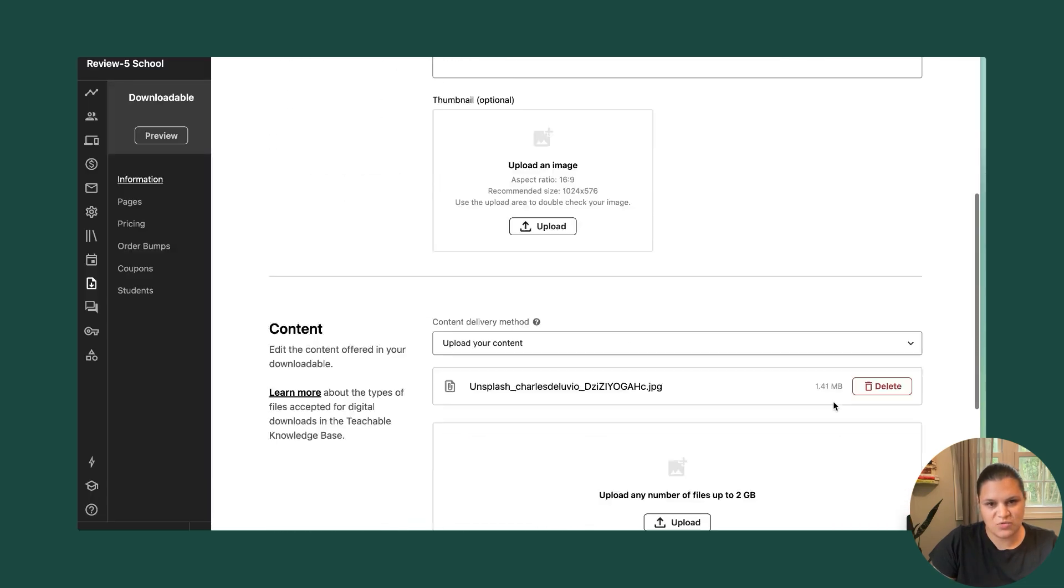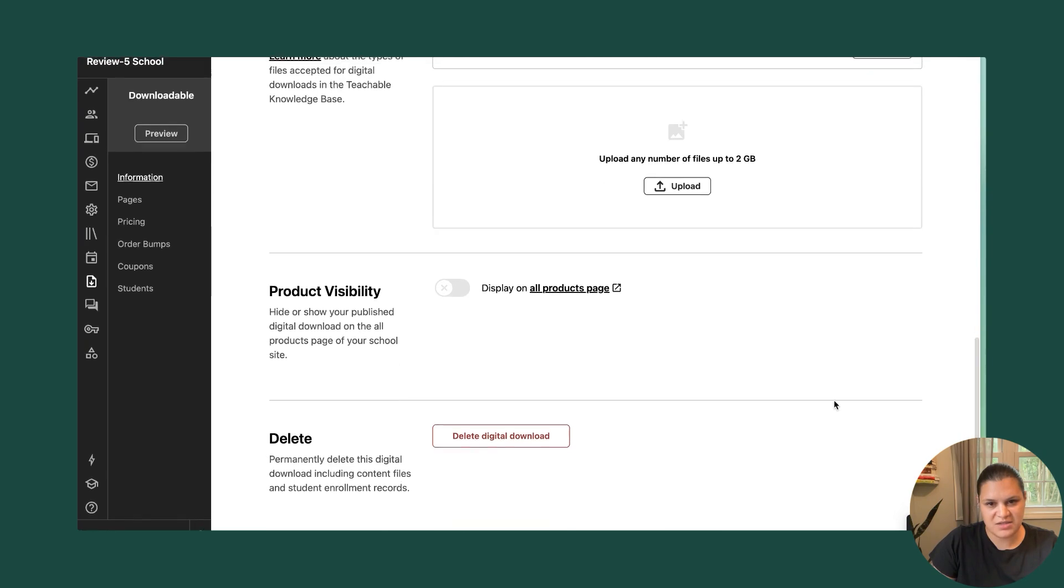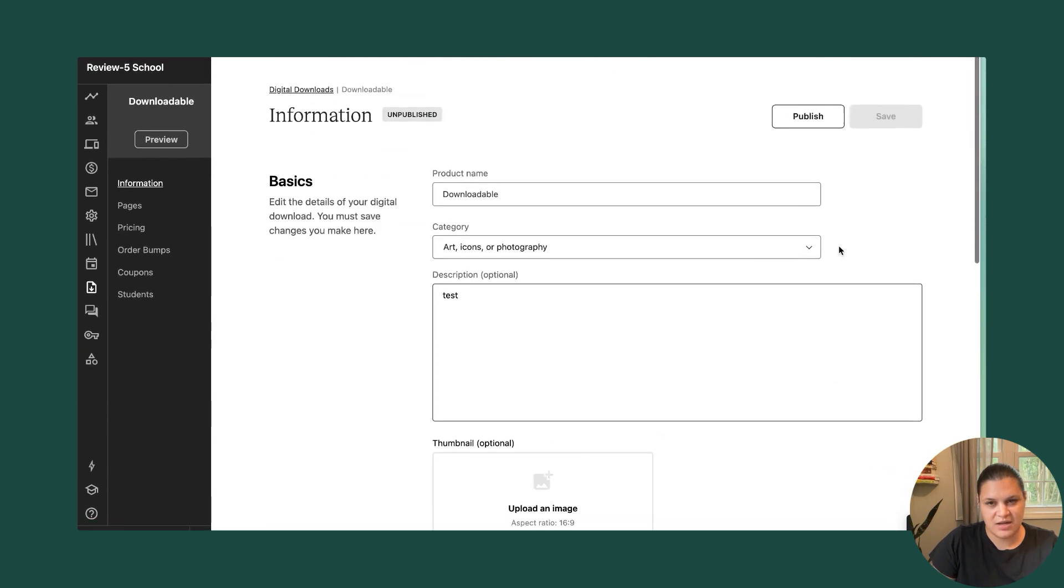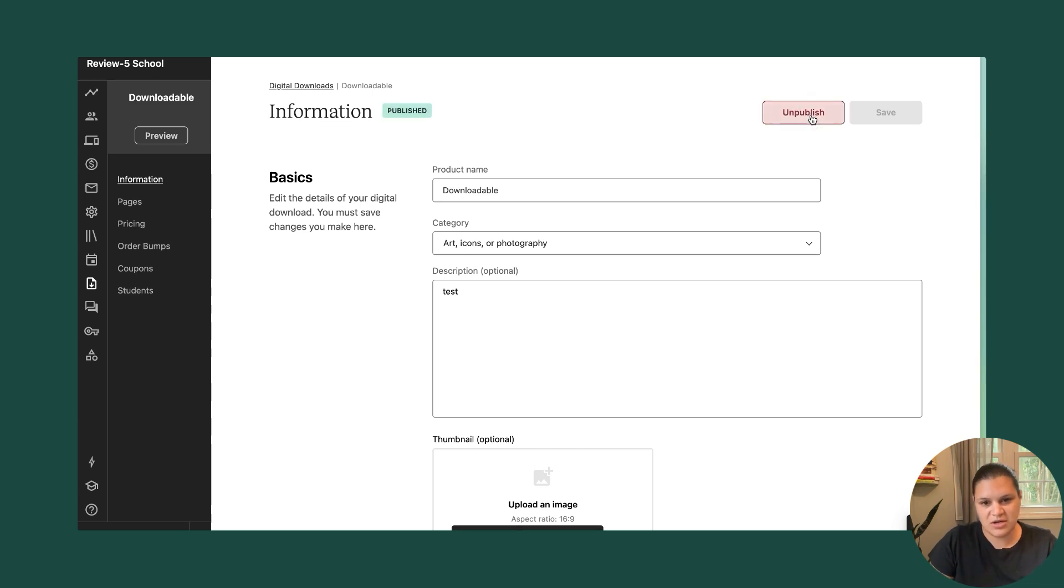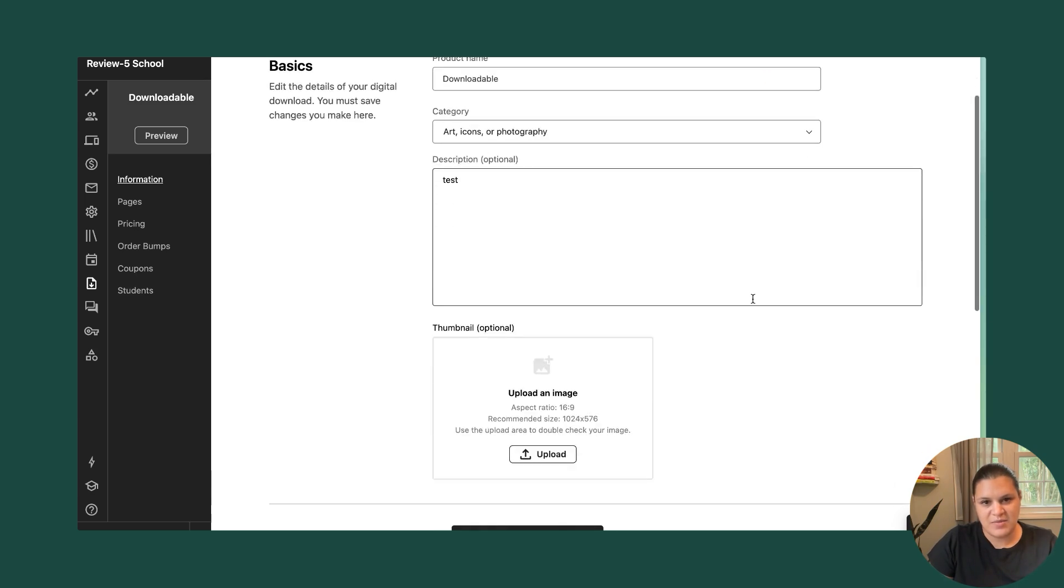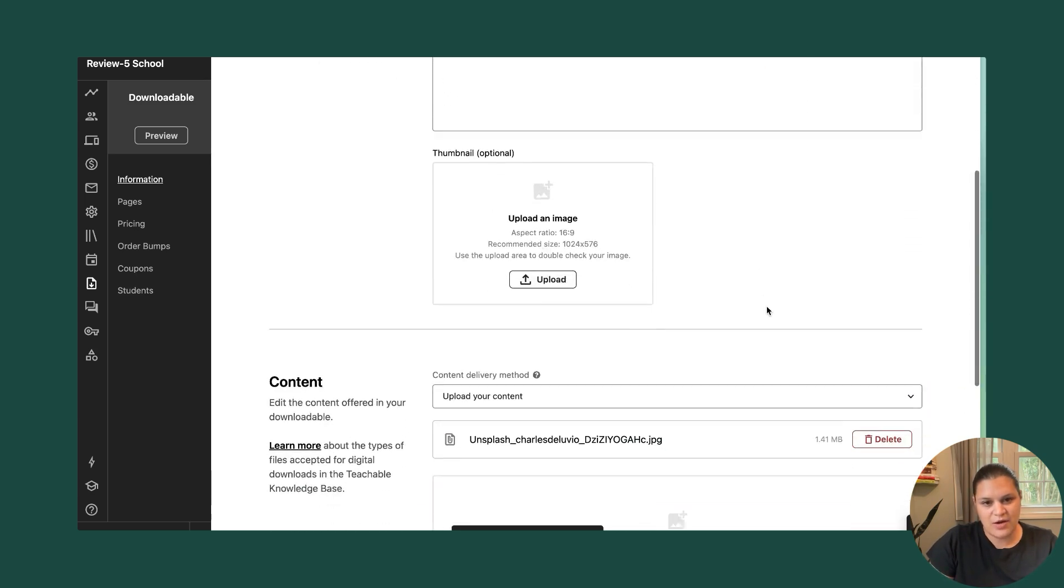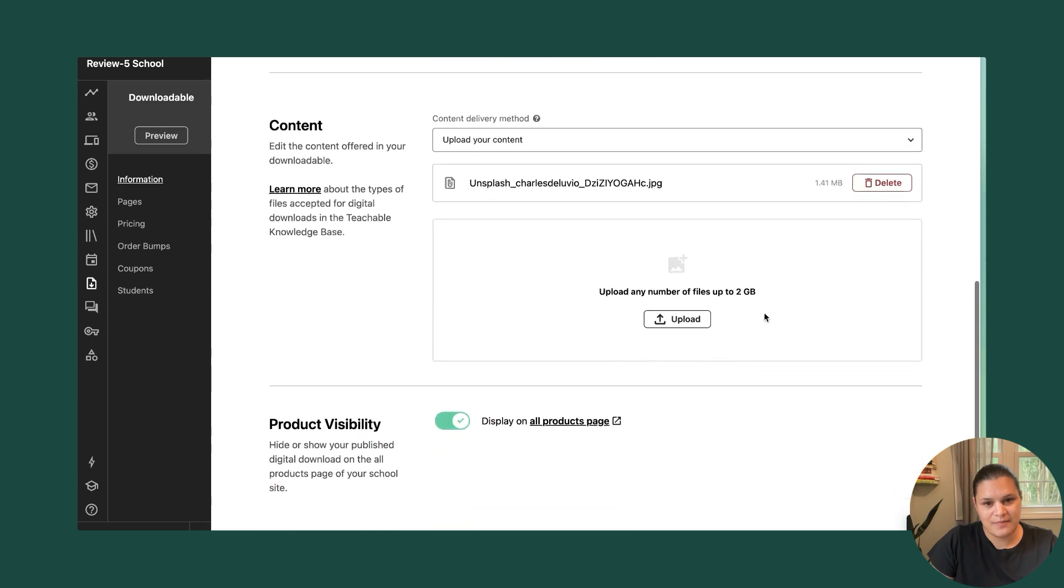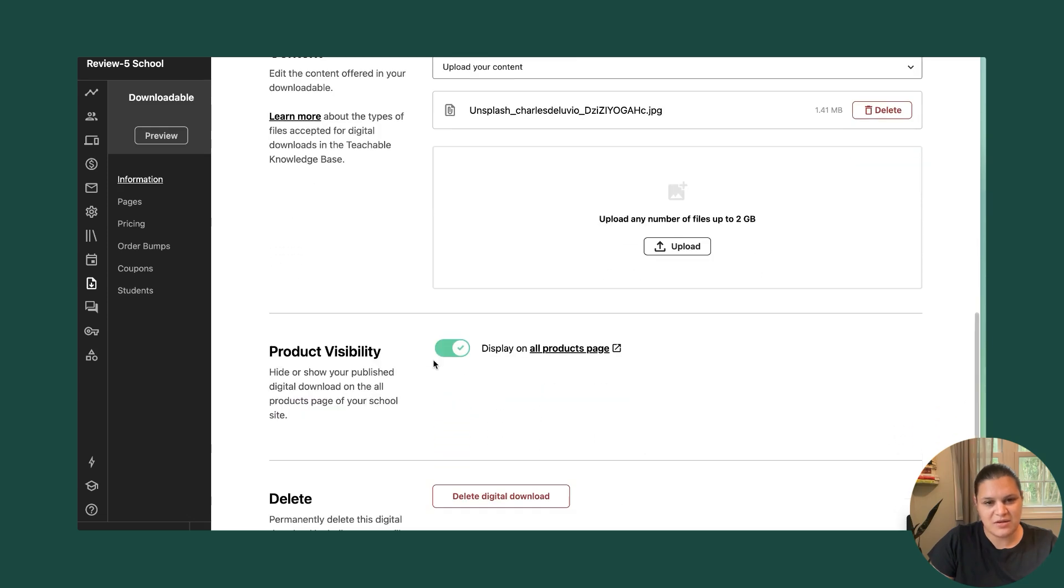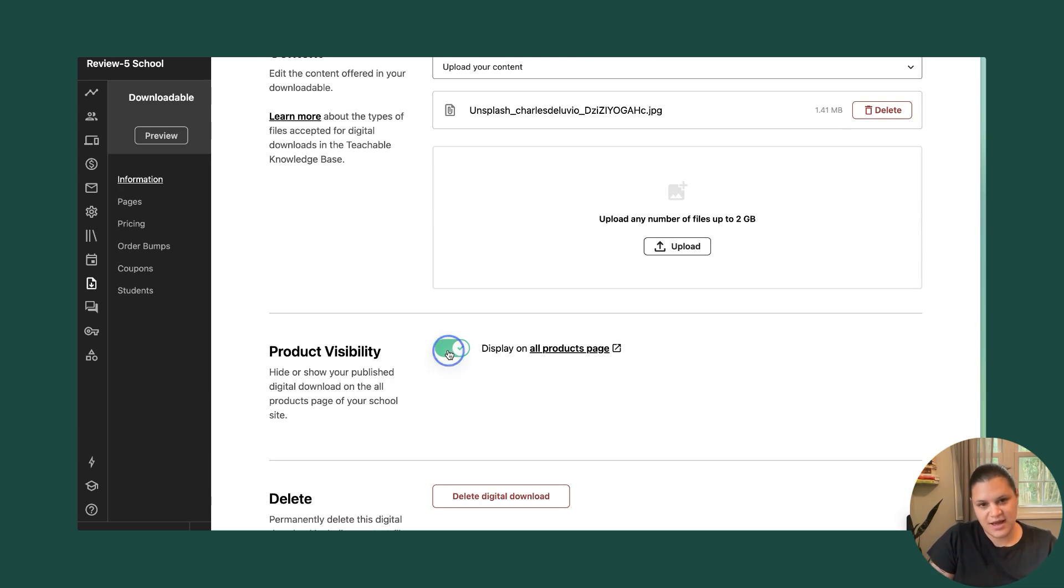Great. And then once that product is created, I'm going to hit publish because I want people to be able to access this product. So I'll hit publish here. And that means that people are now actually able to purchase this. And that's going to also make it visible. If I want to choose to hide this digital download, I can do that. I can toggle this off.